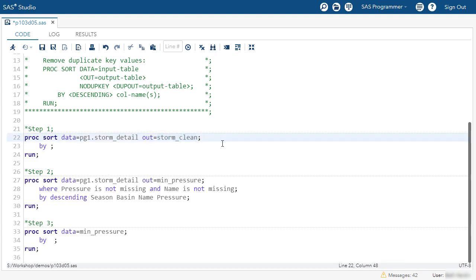In this first step, let's eliminate any entirely duplicated rows. So we use the no-dupe-rex option. And if there are any duplicate rows that are removed, I'd like to write them to an output table. So I'll add the dupe-out option and name the table storm_dupes.